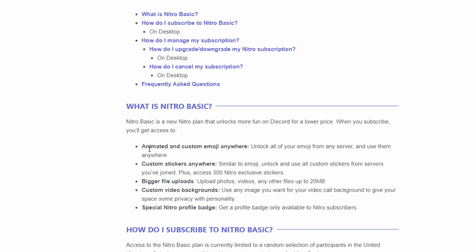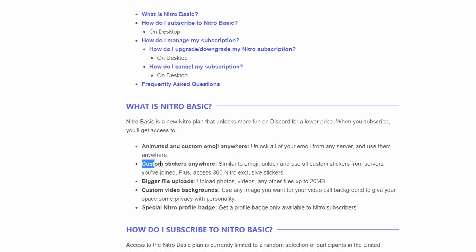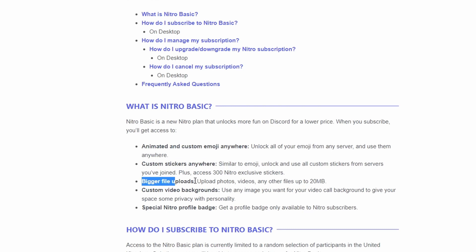And you get the animated and custom emojis with your account, then you get the custom stickers anywhere, bigger file uploads. Now it's not going to be 100 megabytes but it's going to be 20 megabytes so you can send a little bit bigger file size.